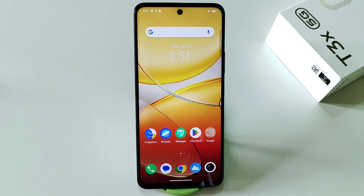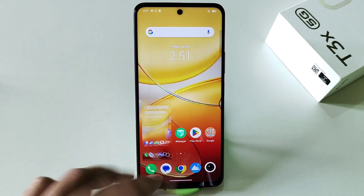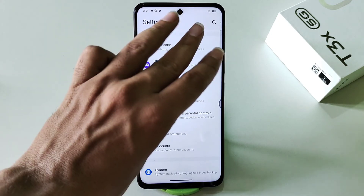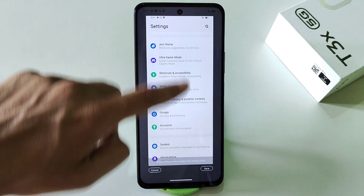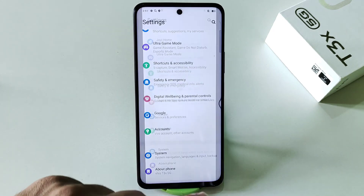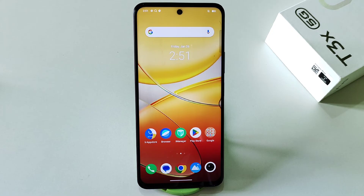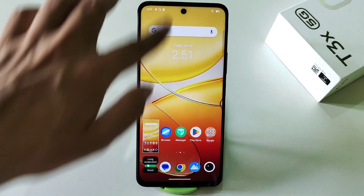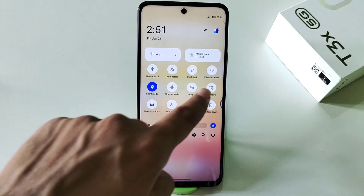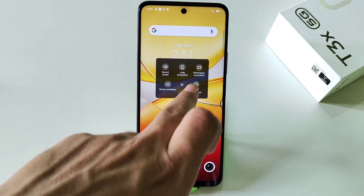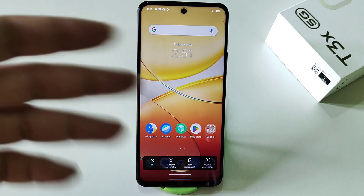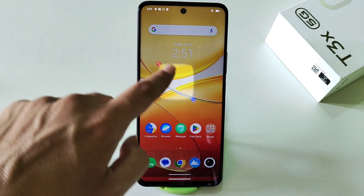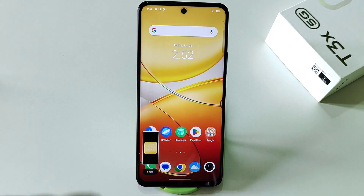There are multiple ways to take a screenshot. The first is to use three fingers and swipe down. For a long screenshot, take a normal screenshot and click the long screenshot option, then scroll to adjust the length and save. You can also press the volume down and power button simultaneously. From the status bar, click S capture for a shaped screenshot — select the shape, select the area, and save.